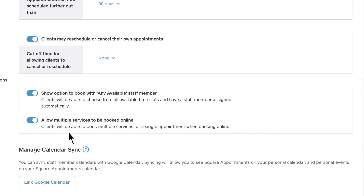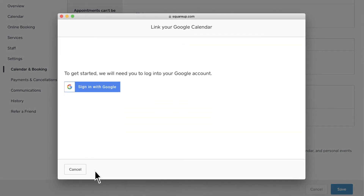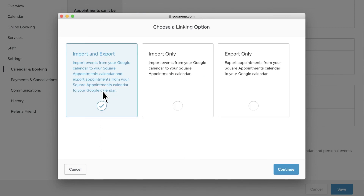Get an accurate view of your time by linking your personal Google Calendar to Square Appointments. Personal events marked as busy will block your time on your Square Appointments calendar, and your personal calendar will show all your scheduled appointments. You must be logged in to Appointments on your computer — Calendar Sync isn't available on a mobile device. Choose to import or export events to or from your personal or Square Appointments calendars.